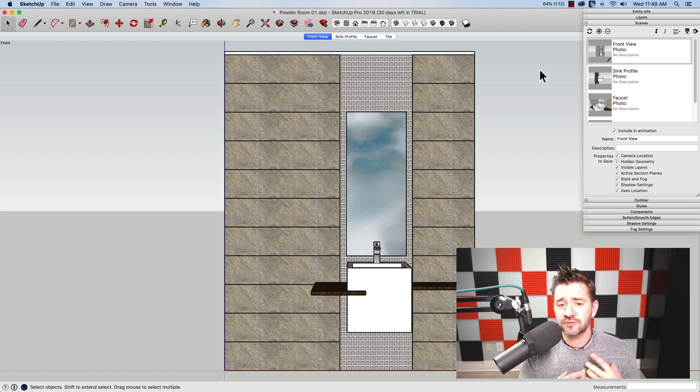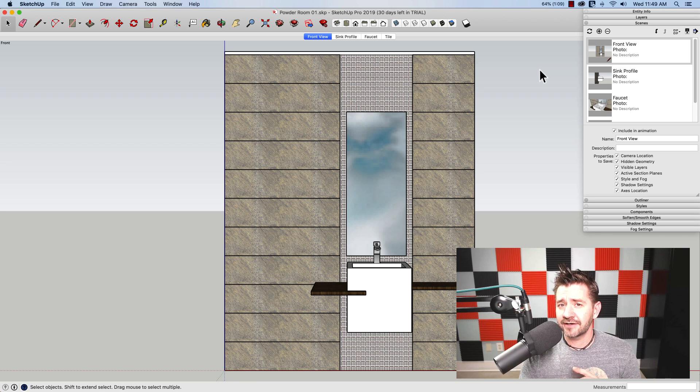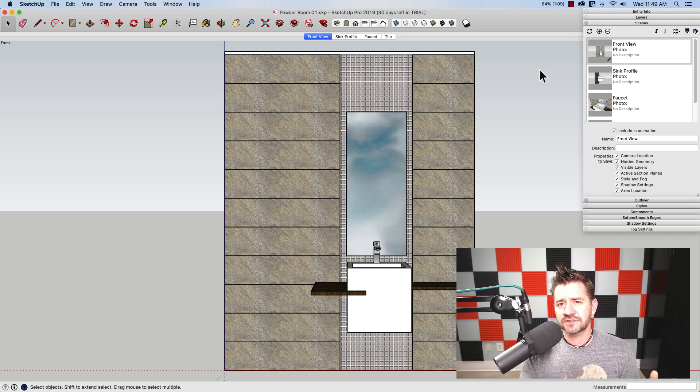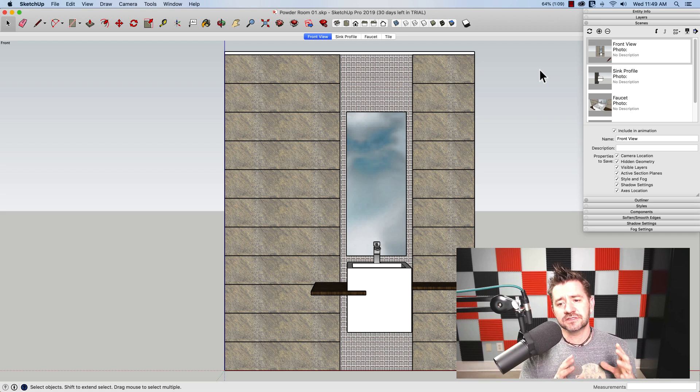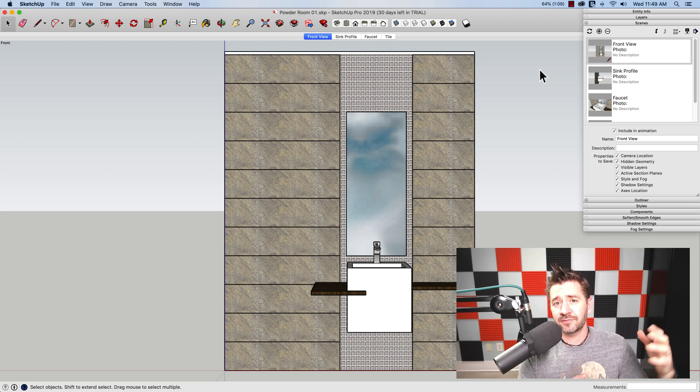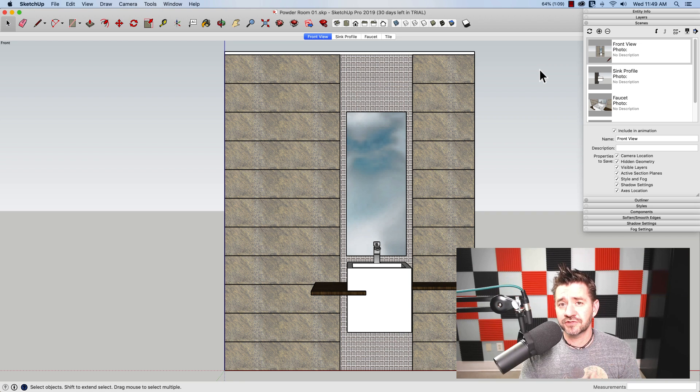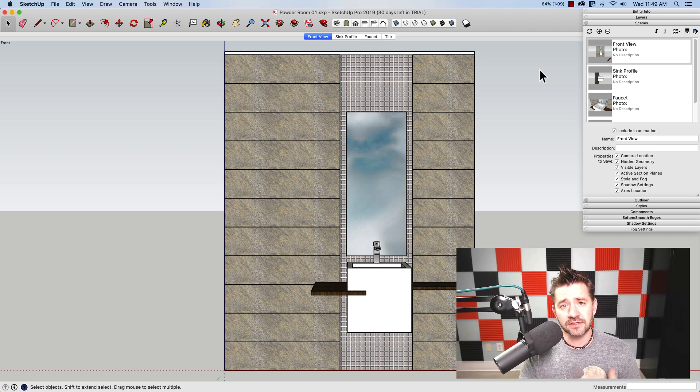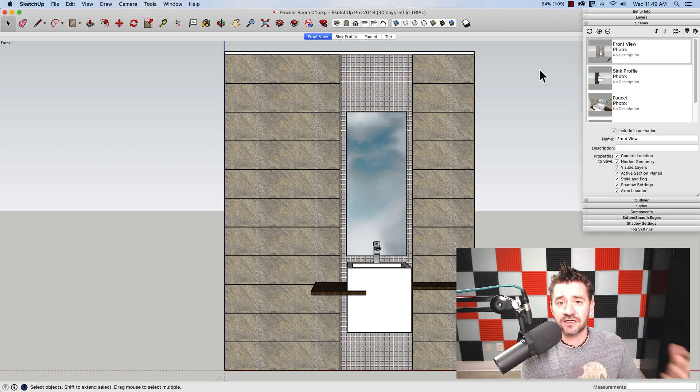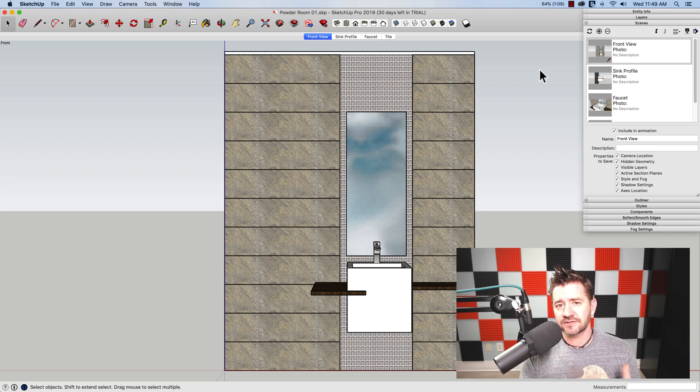There was some cool things that Trilogy did that I kind of keyed in on as I watched her video. One was they create these images, these one sheets that they pin up inside of their buildings as they're going up to show people how things are going to come together. What is this going to look like when it's done? What does this sink look like? Fireplace, that sort of thing.